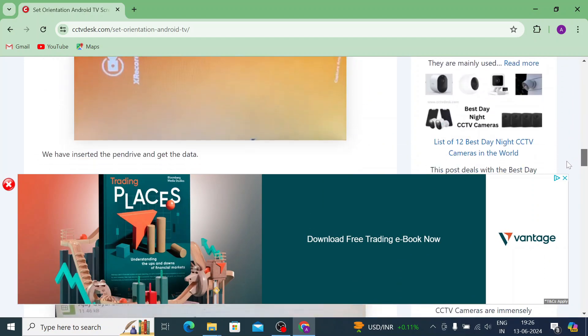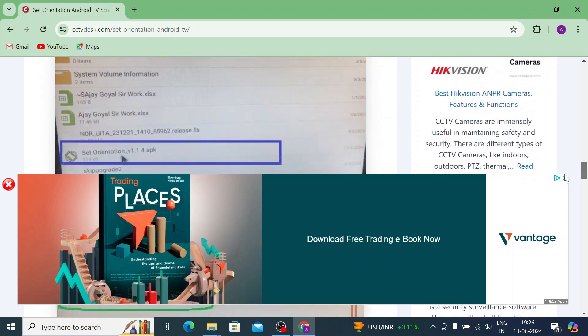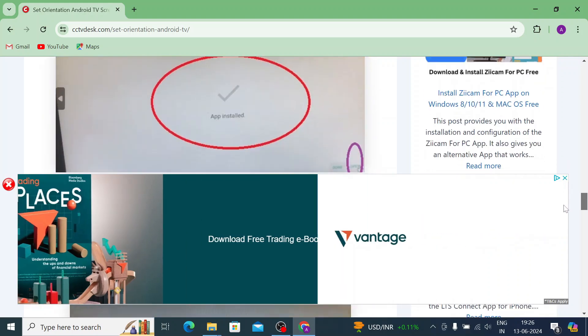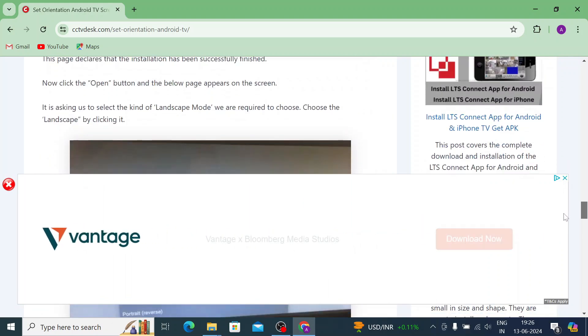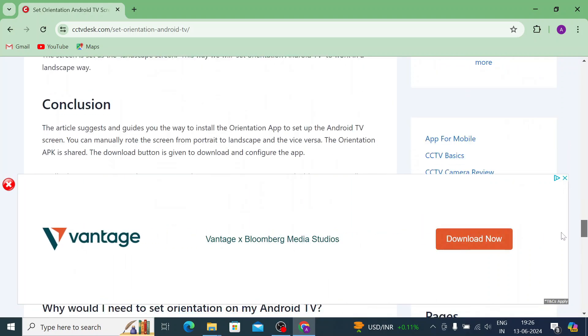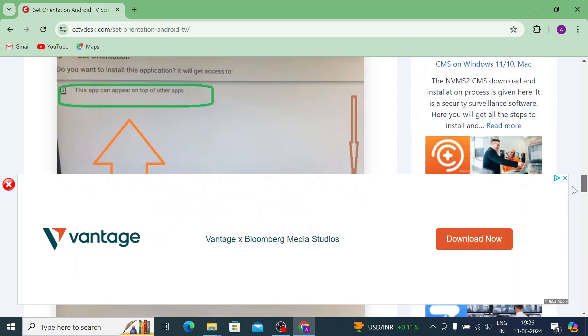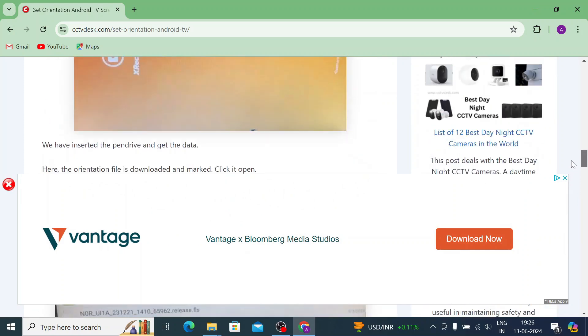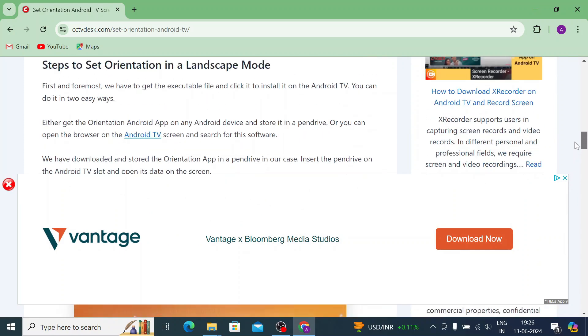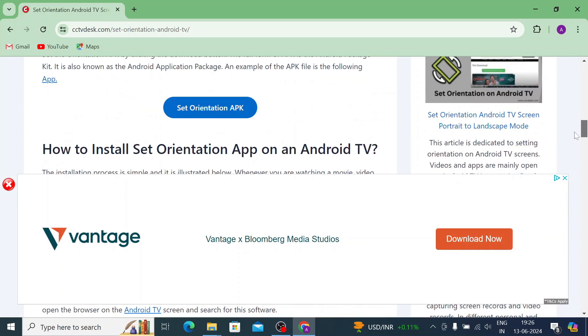So it shows how to install it, what it does, everything is written there. And you can find the download button. Just click on that.